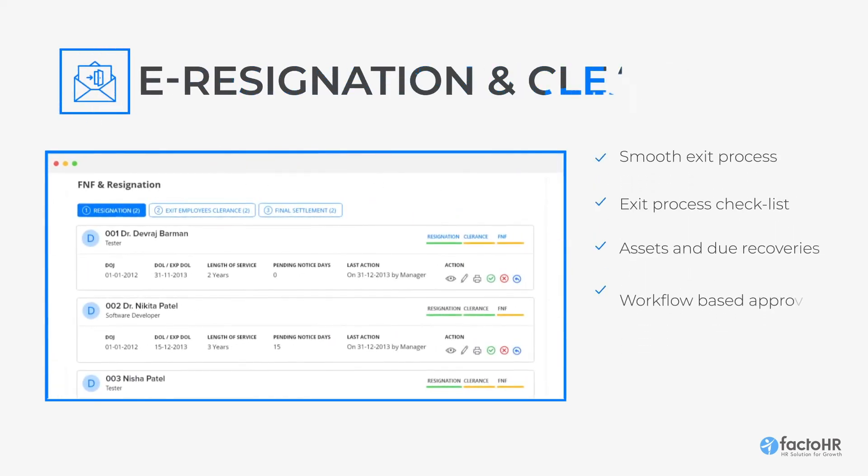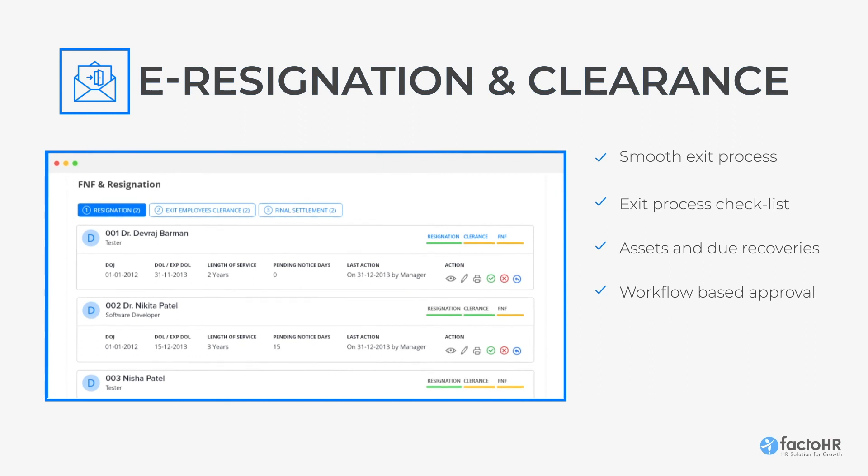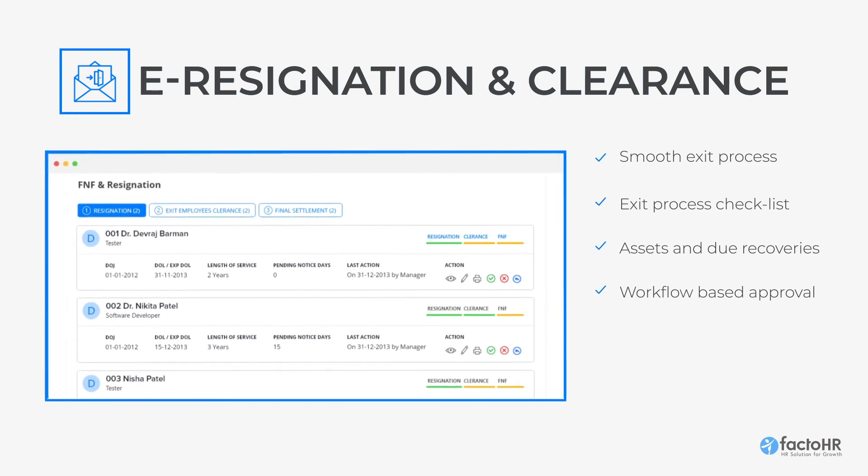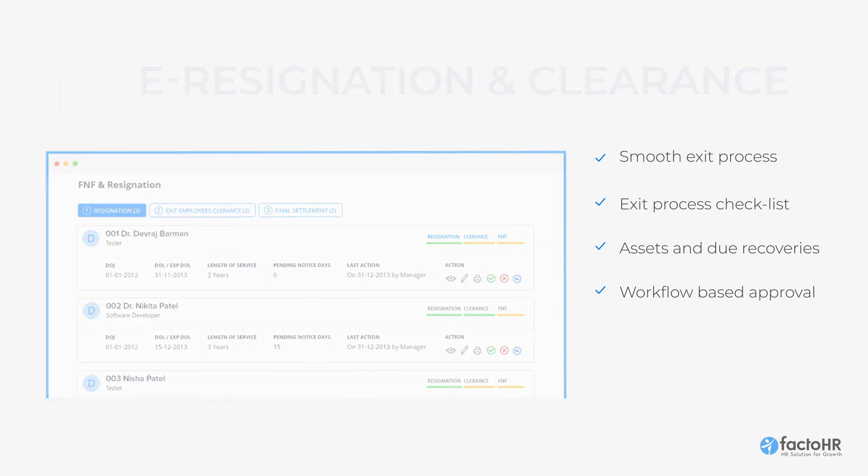It also smoothens the employee exit procedures with e-resignation and clearance features. On approval, employees can get their full and final settlement and relieving letter on the same platform.